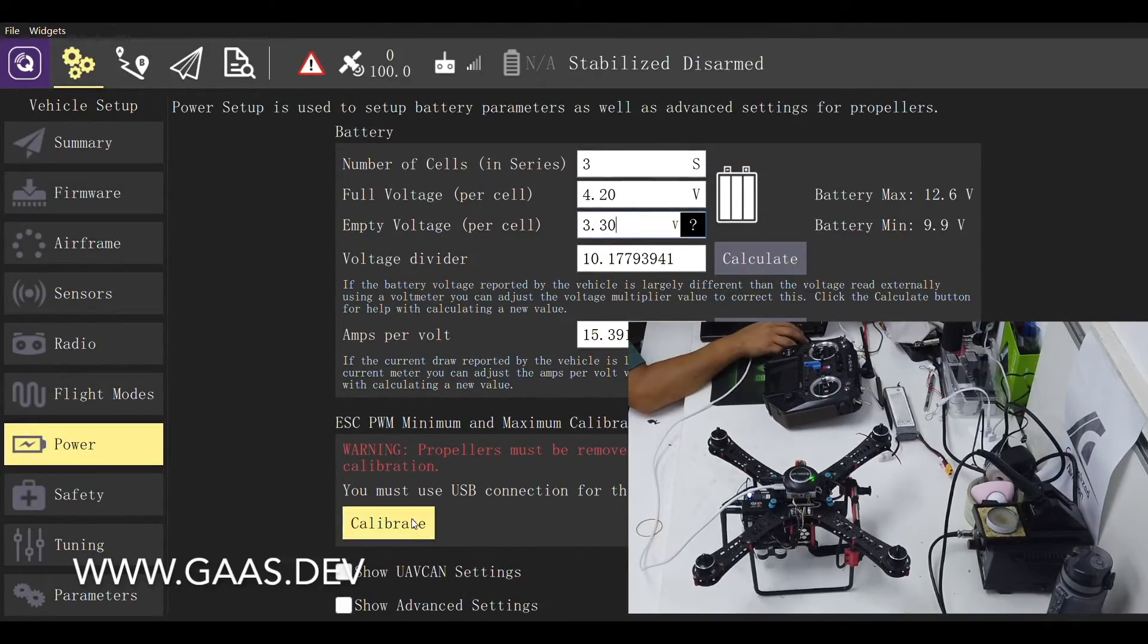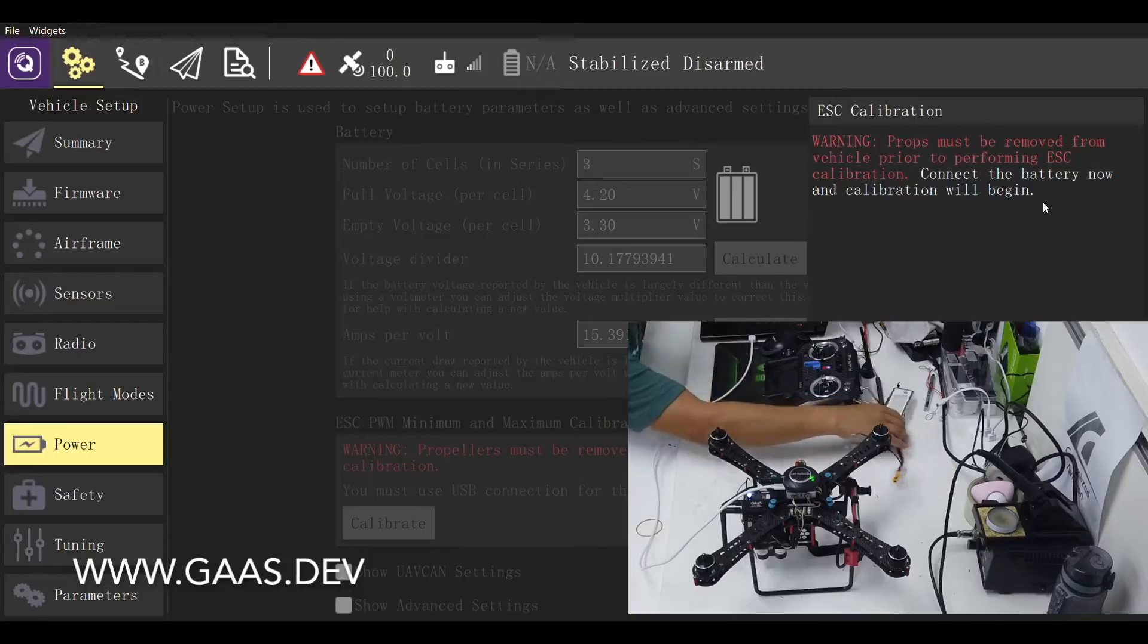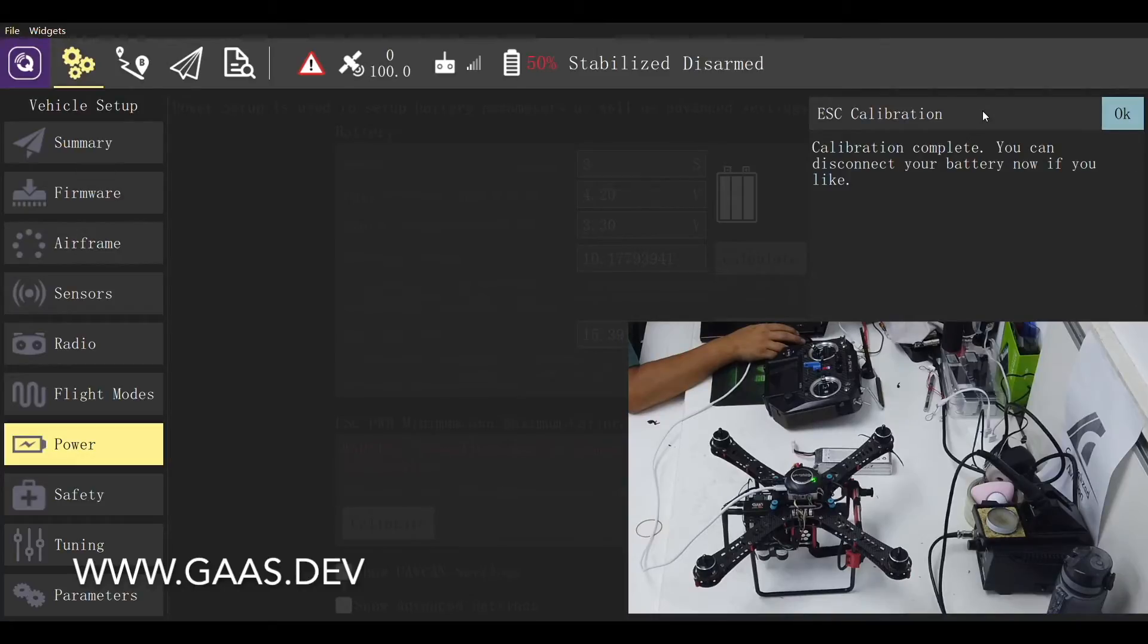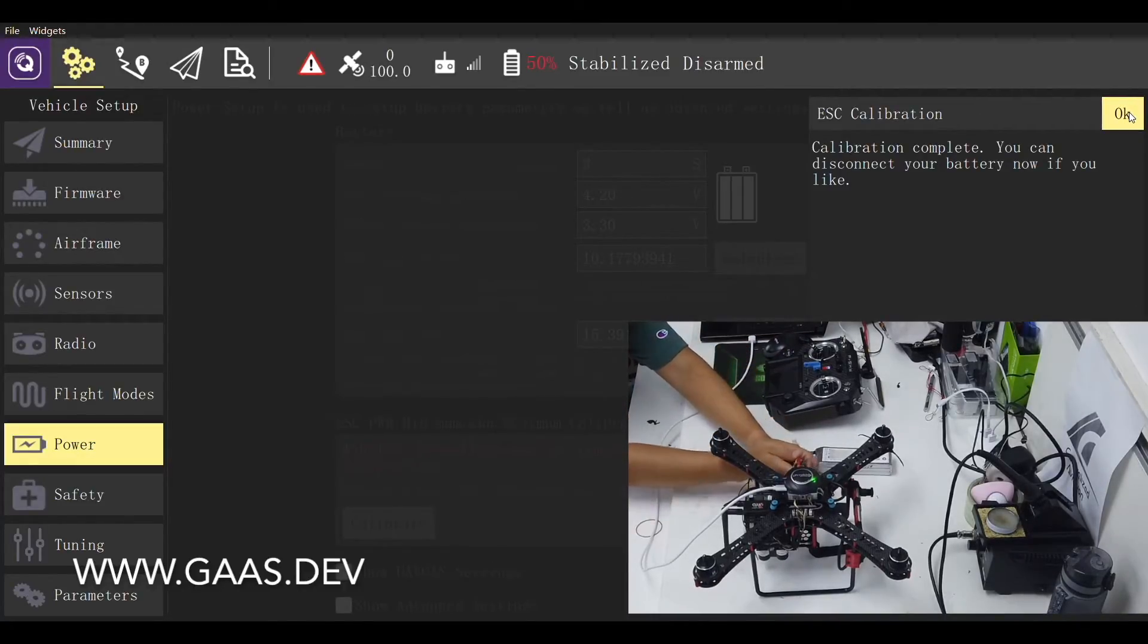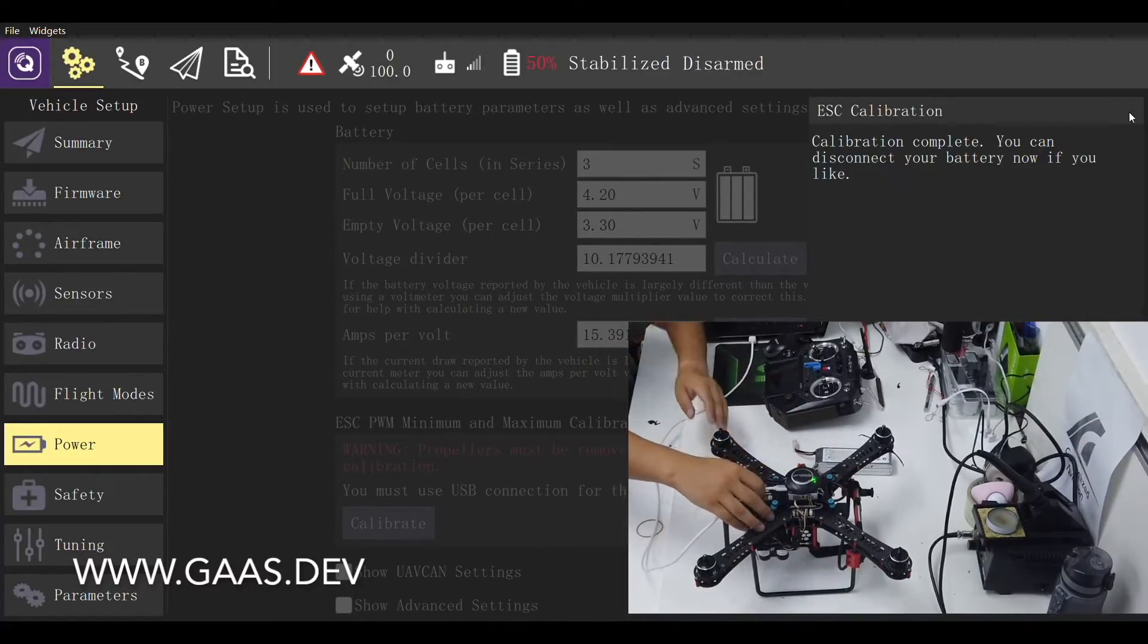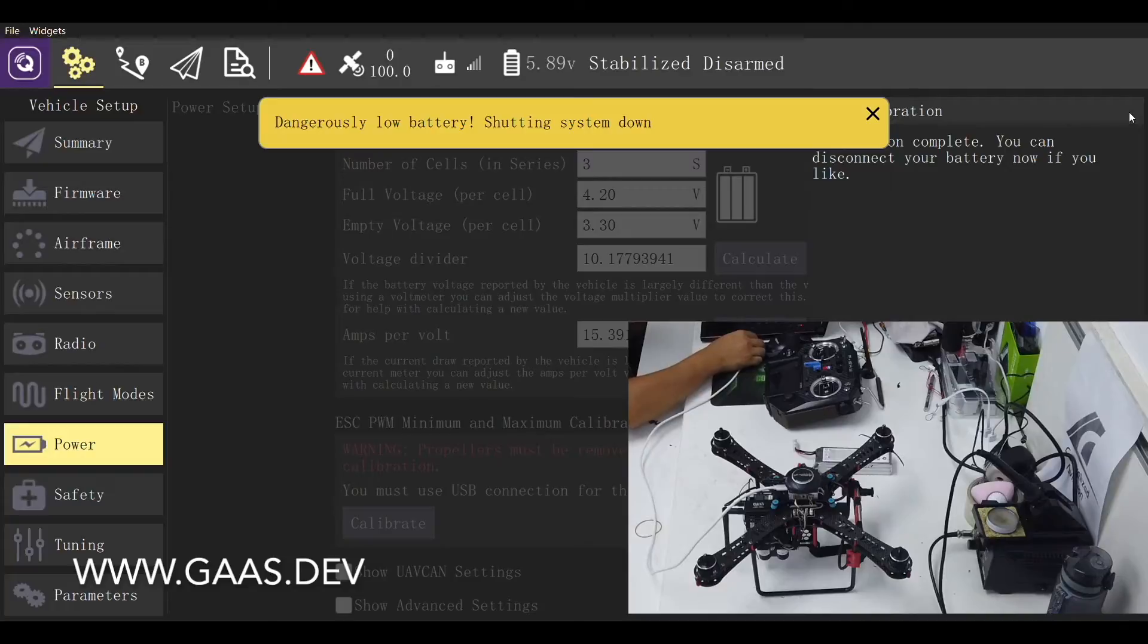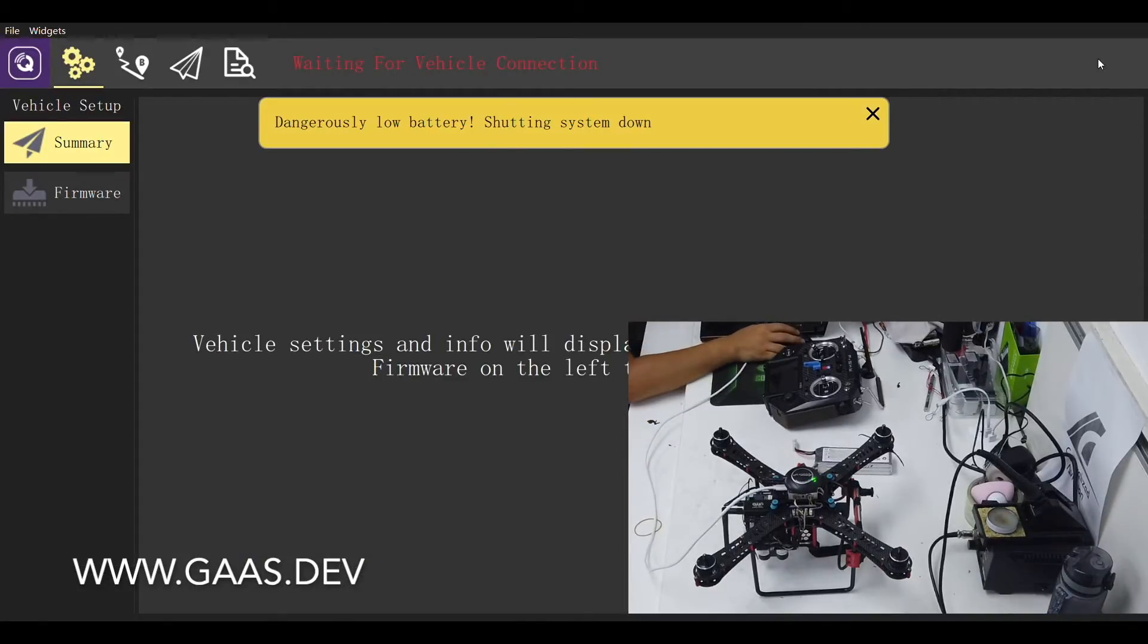Now we need to calibrate the ESC. Make sure you remove the propellers before connecting the battery. Once the calibration is done, let's unplug both the battery and the charging USB to shut off the vehicle. Connect the vehicle with the USB cable again to restart the vehicle.